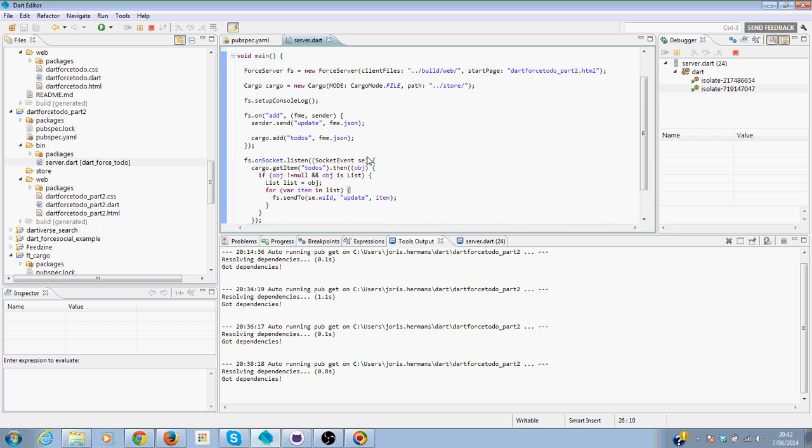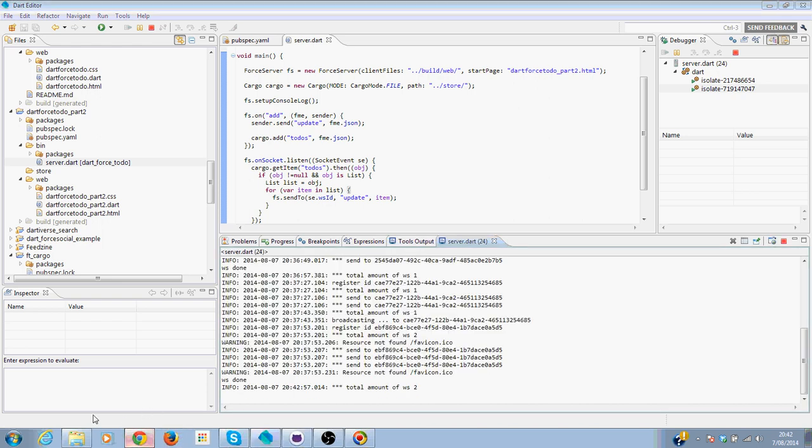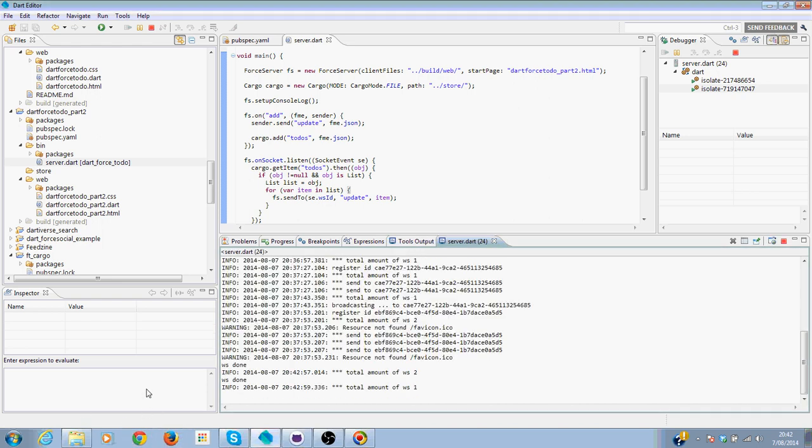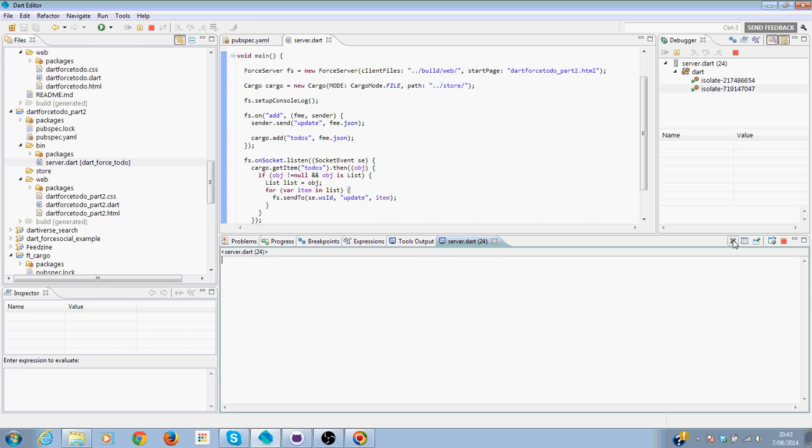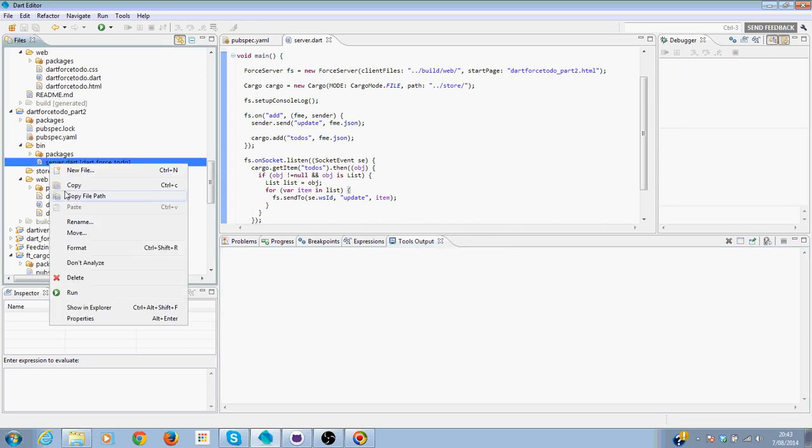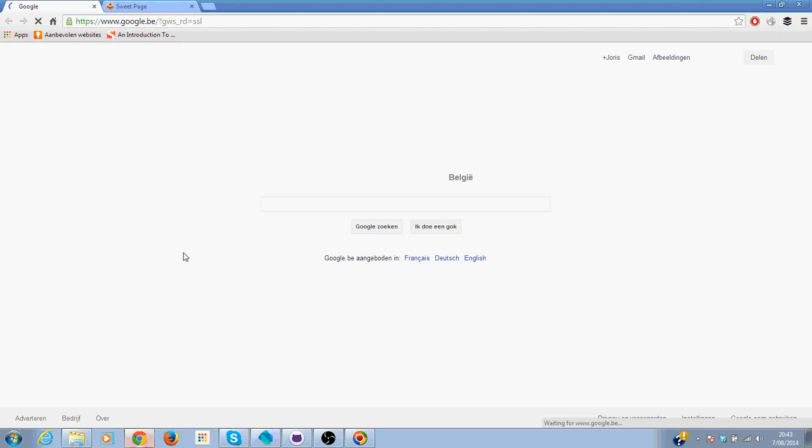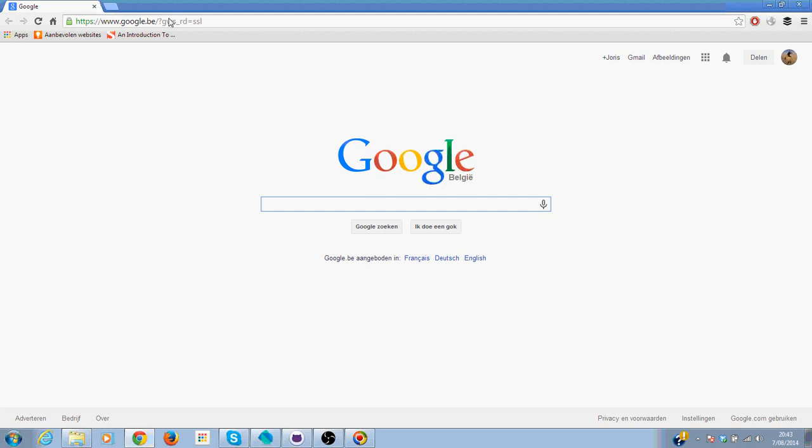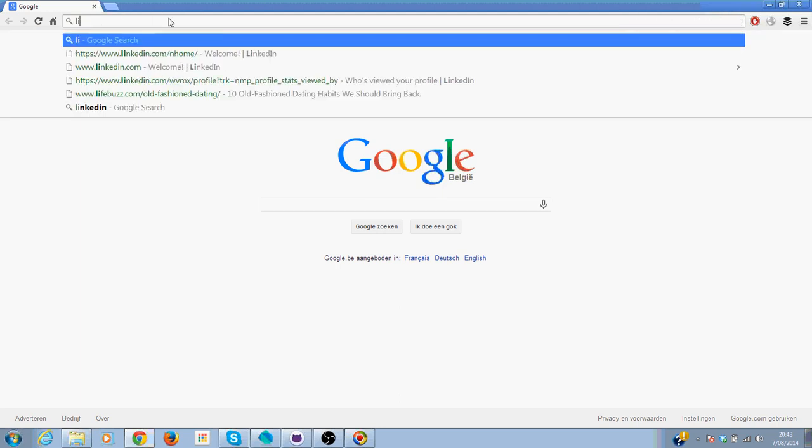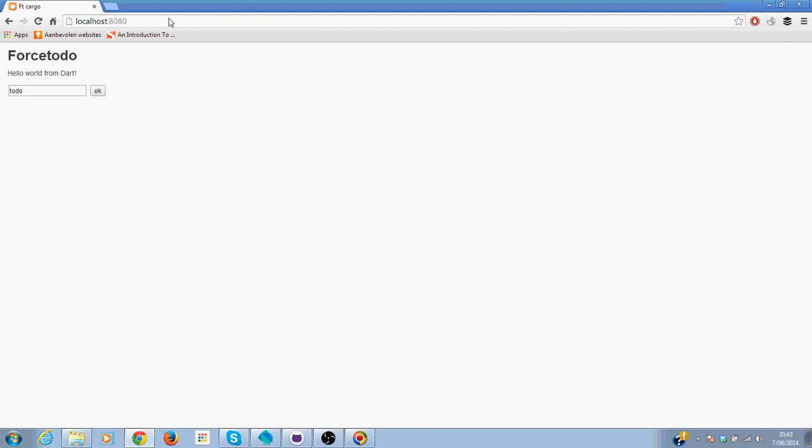Okay great, so let's start this server. Then we're going to the server and add some items. Item 1, item 2, cool item.